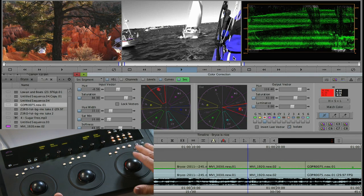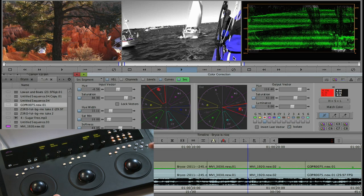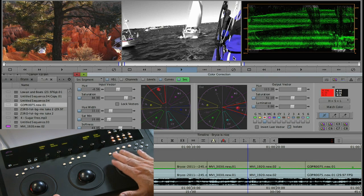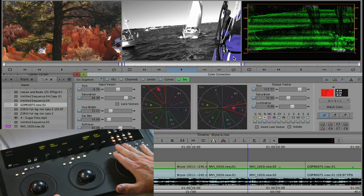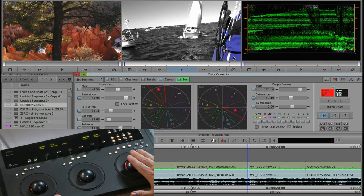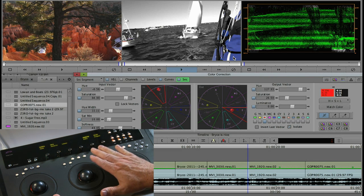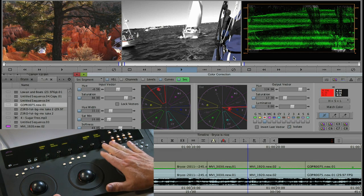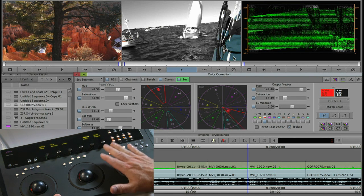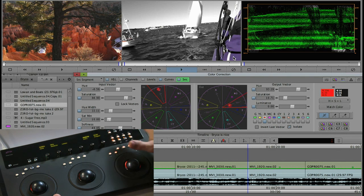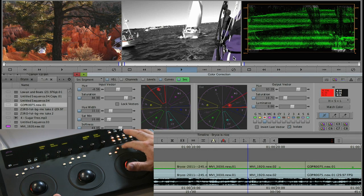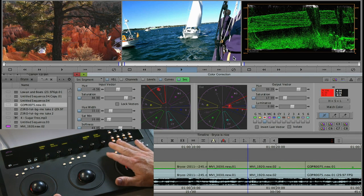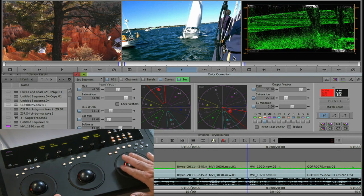Likewise the track ball will let me control both the hue as well as the saturation simultaneously. So I can use the track ball to really get full control of what that color looks like. So lots of different ways to control secondaries, basically your choice.